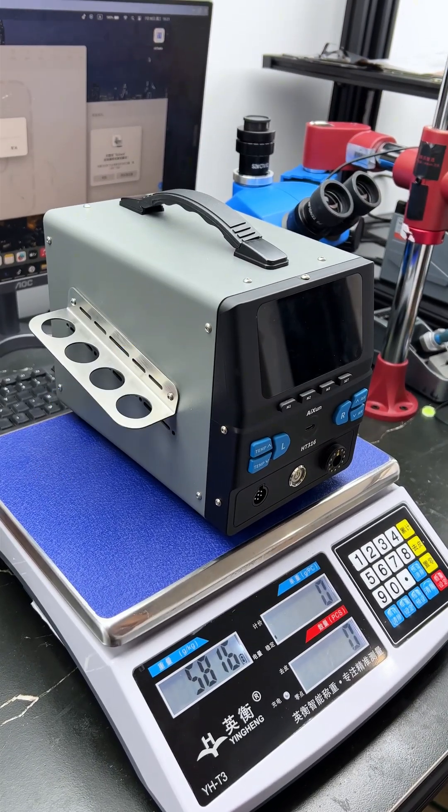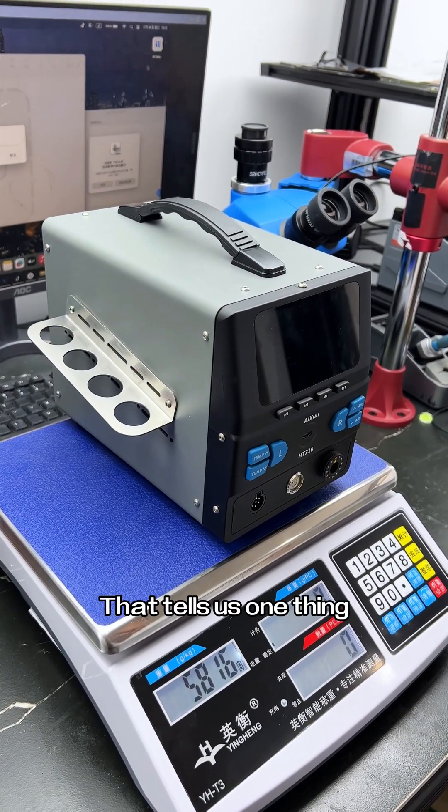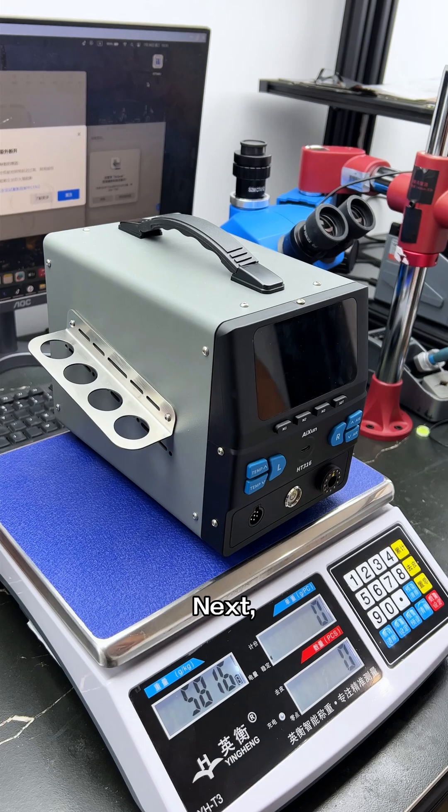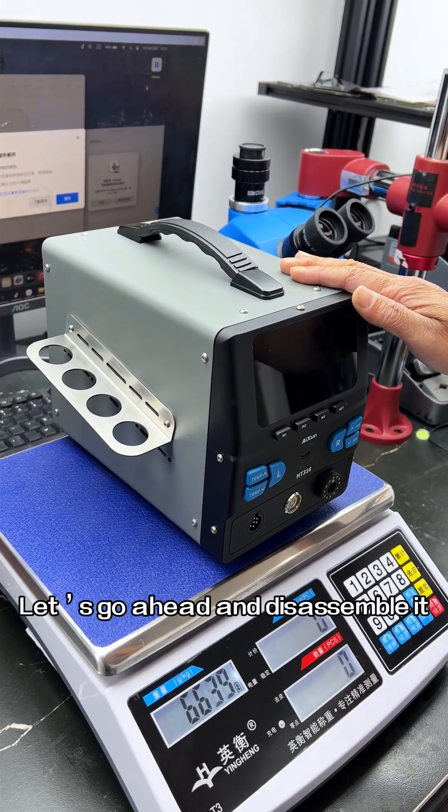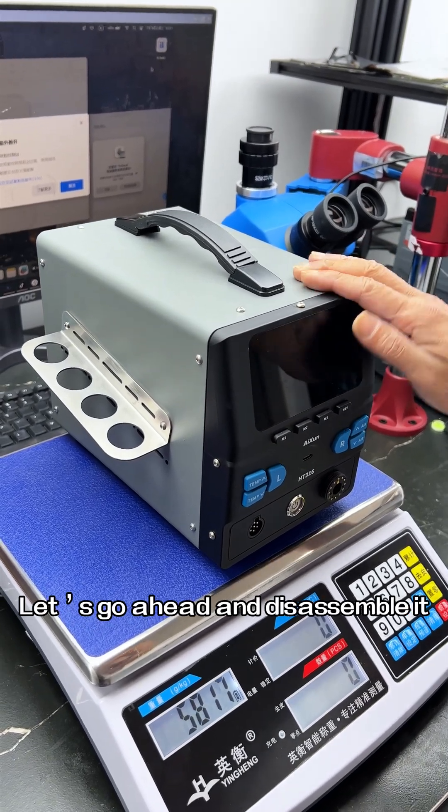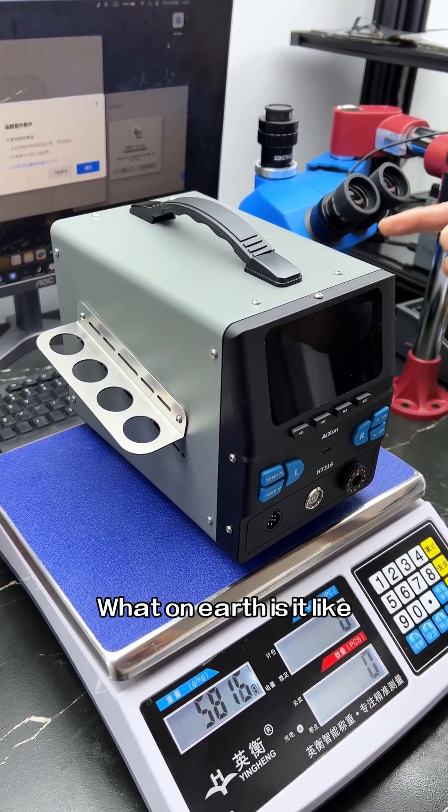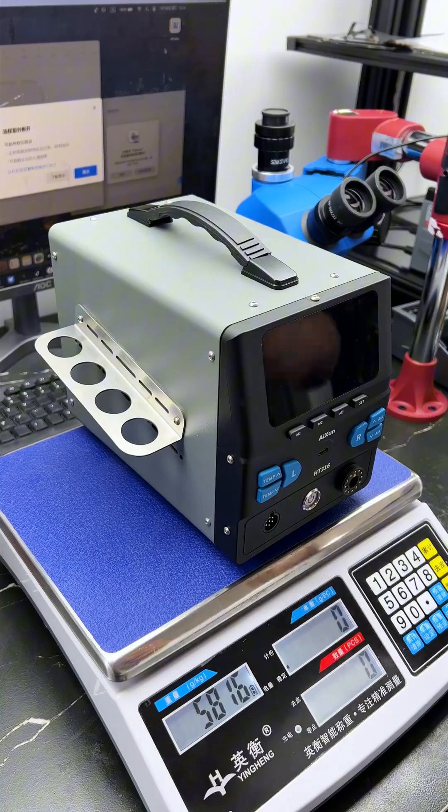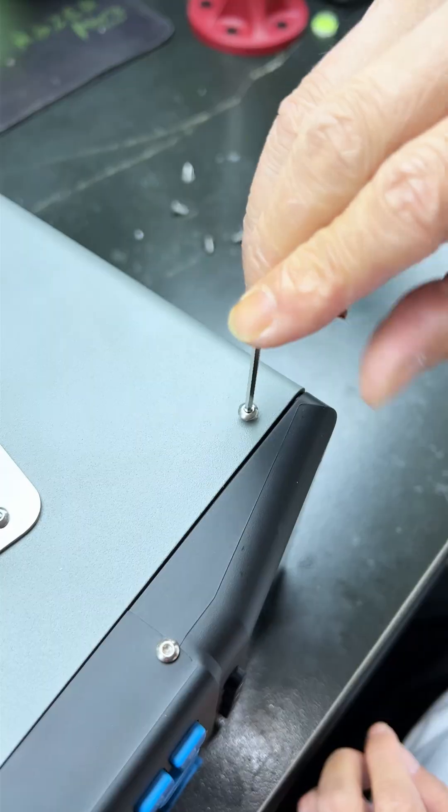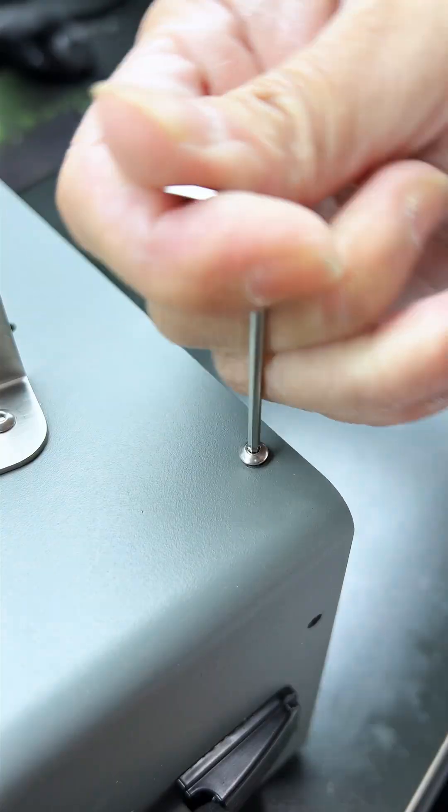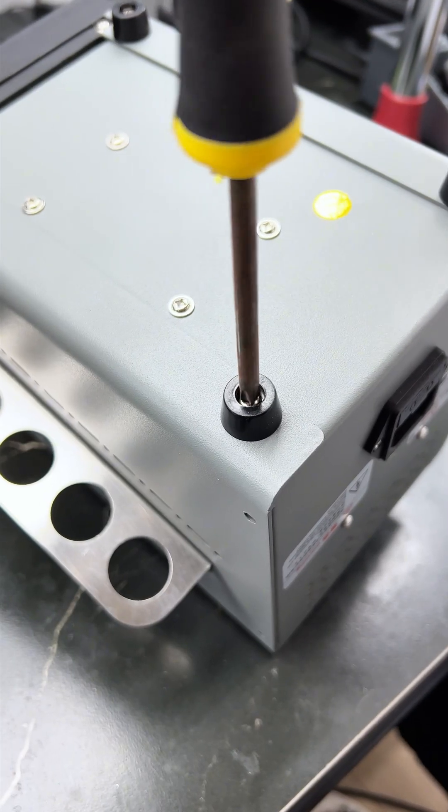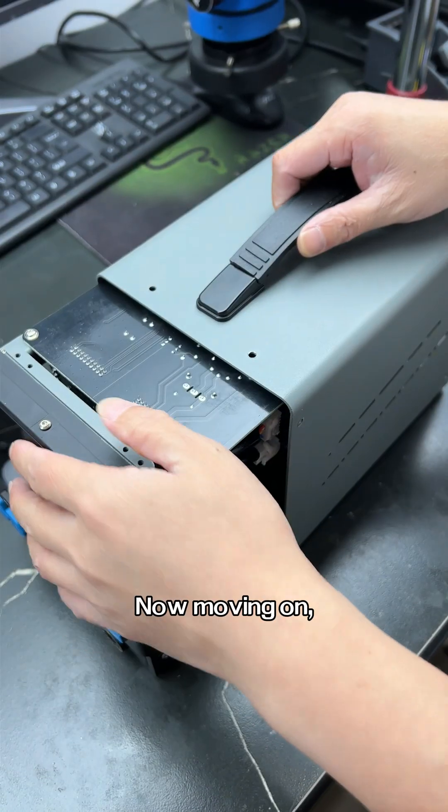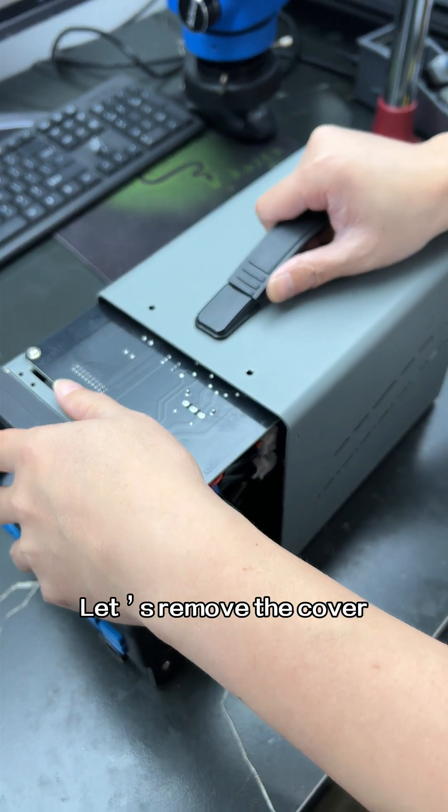Wow, this weight tells us one thing: it's built with truly solid materials. Next, let's go ahead and disassemble it to see exactly how it's structured inside. Now, moving on, let's remove the cover and check out the internal layout.